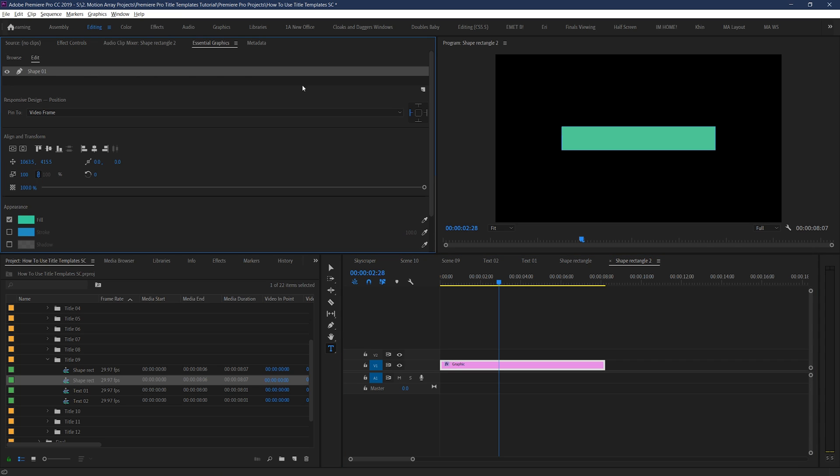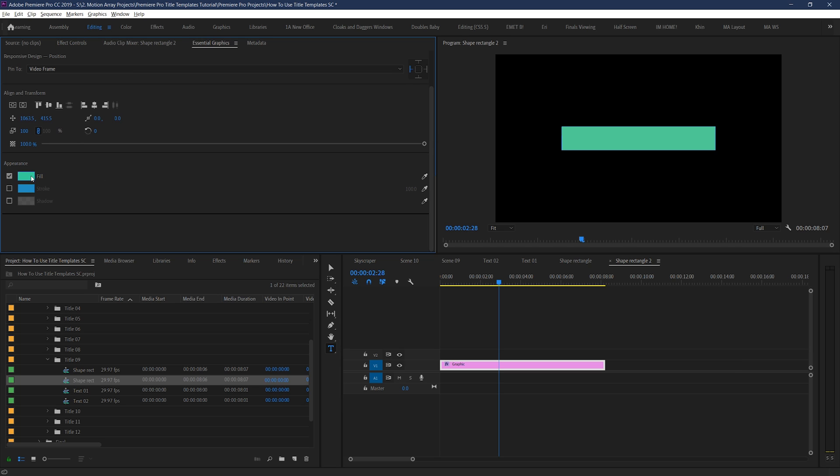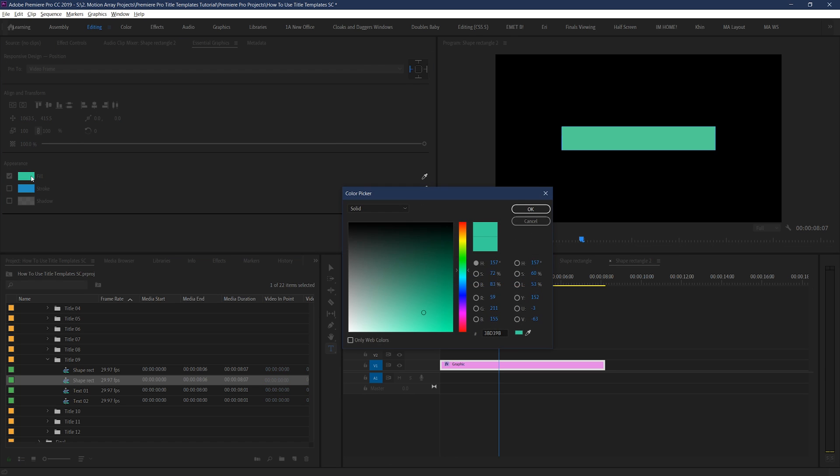To change the color, just use the same method we did for the text. Go down to the fill option of the element in question, and now you can select any color you want.